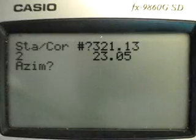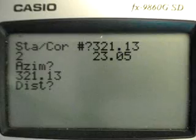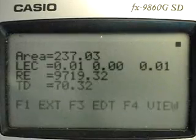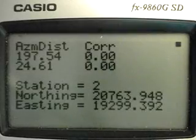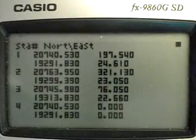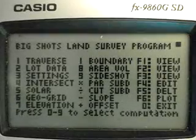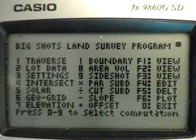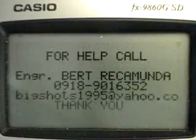If there is another error, press F3 and enter the station number — say two — then re-enter the correct azimuth and distance. Press Execute to display the coordinates again and the tabulation of the coordinates. That is the procedure for traverse computation. Press zero to exit.